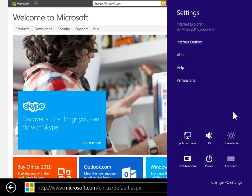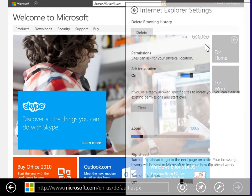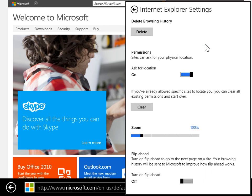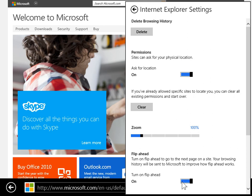In the Settings pane, click Internet Options. In the Turn on Flip Ahead area, click the toggle switch to turn Flip Ahead on and off.